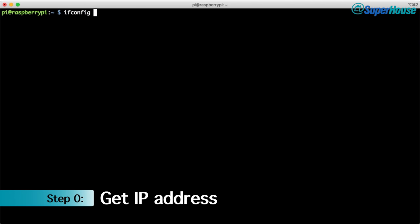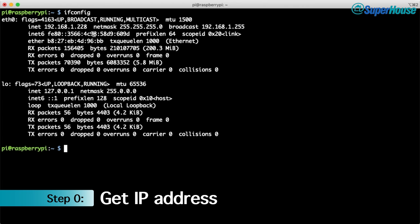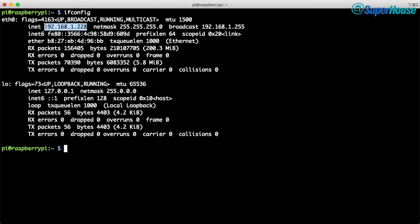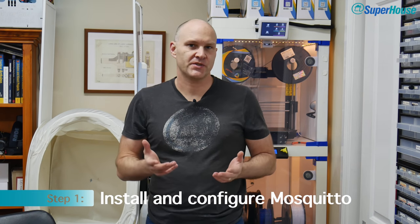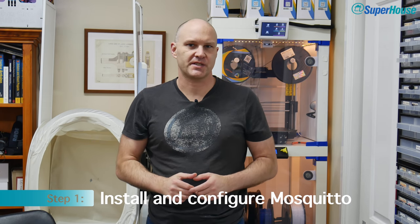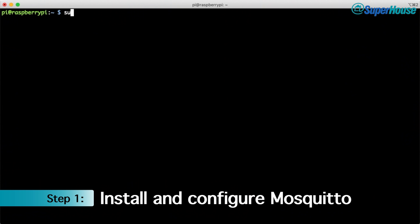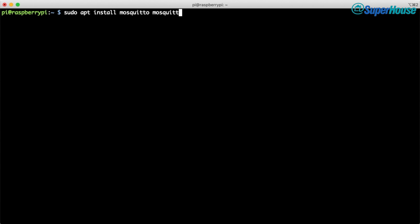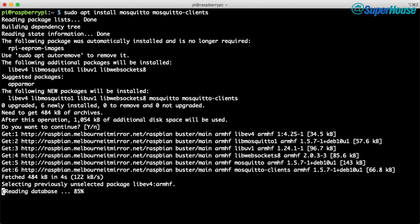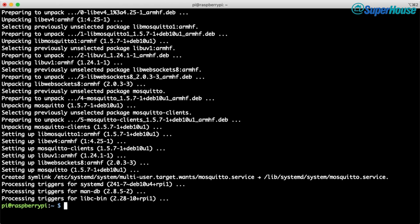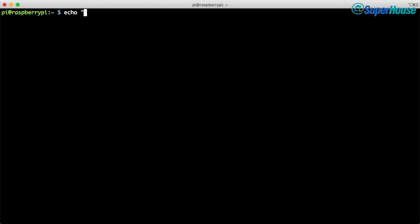The very first thing to do is check what IP address has been assigned to your Raspberry Pi — you'll need this later, so type ifconfig, look for the IP address and make a note of it. With the Raspberry Pi OS set up, we need to install an MQTT broker and for that we're going to use Mosquitto. Use apt to install both the Mosquitto broker and the Mosquitto client — the client will be really useful later when we want to do some testing. You can leave your broker with the default installation with no username and password, but let's set one up to make the system a little more secure.